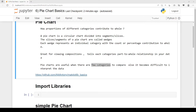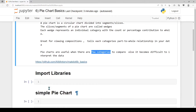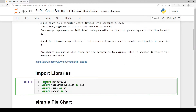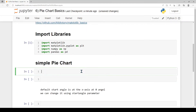Let's look at this notebook and download it. First, we import the important libraries. We import the matplotlib library and use pyplot. We also import the numpy and pandas libraries.